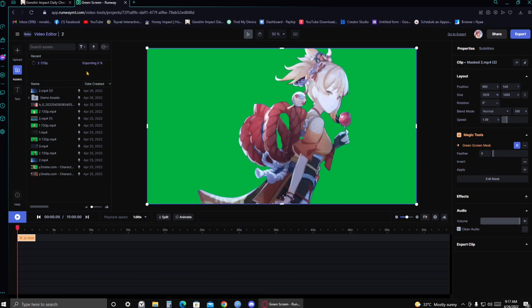Now depending on how long your clip is, it's gonna take a while. But for me, it's not because I only have like a 2 second clip. So we'll just wait for it to finish. There you go. It is done. As you can see there, it's done.